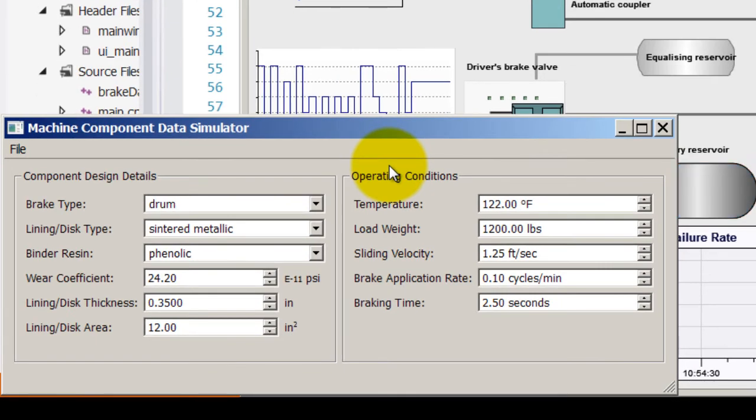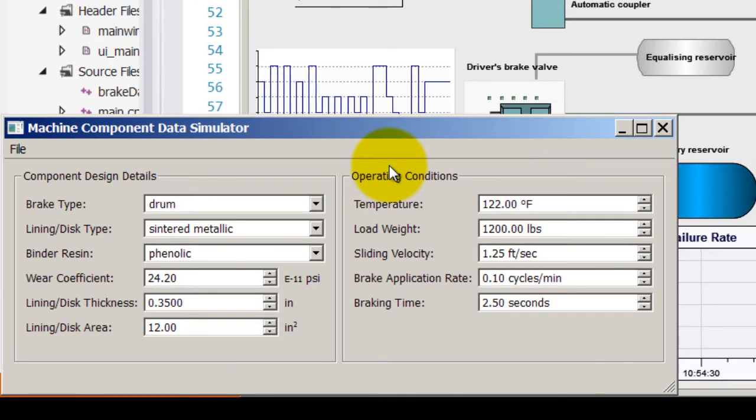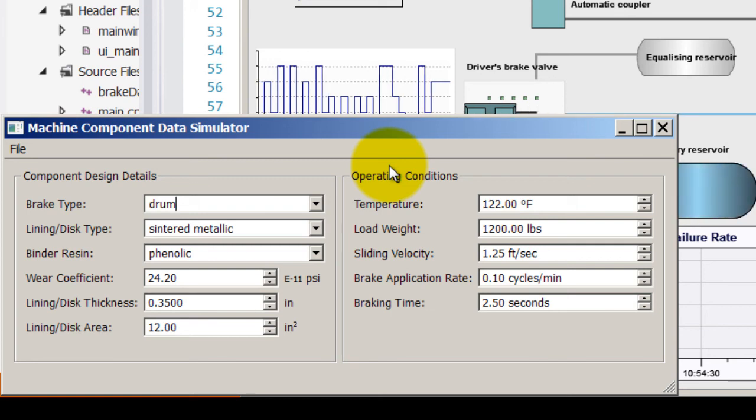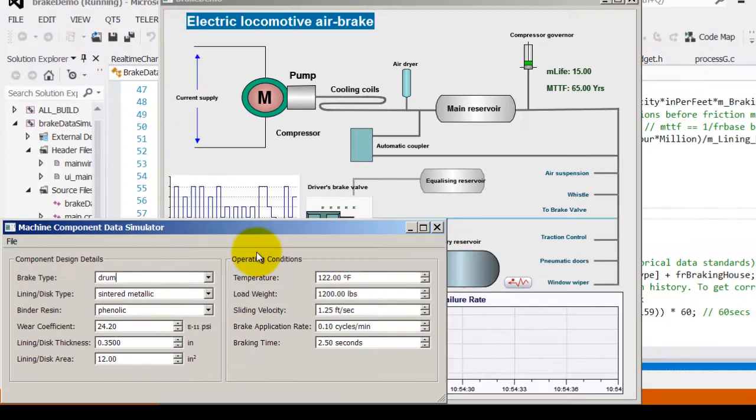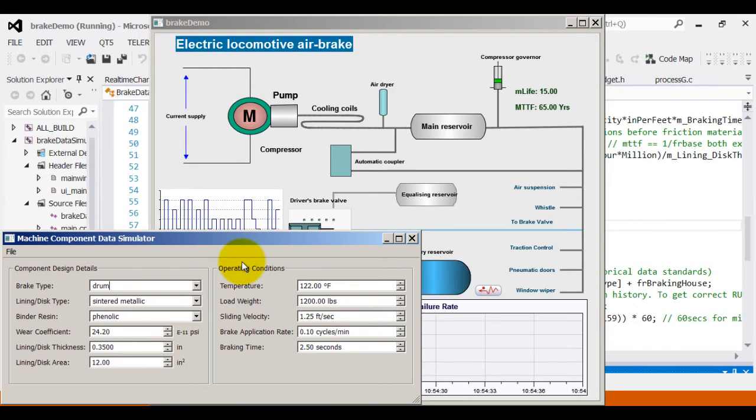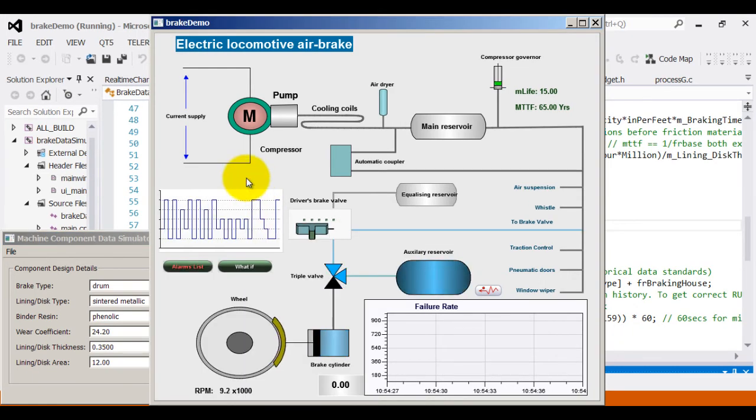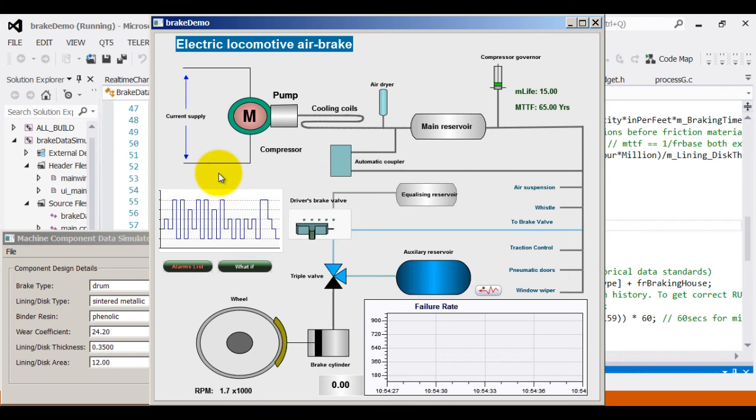As indicated earlier, data comes in two parts for the control center: one through the design specification and another through the operating conditions. Design specifications do not change once they are fixed. For example, once the brake is created, its design does not change till the end of its life.